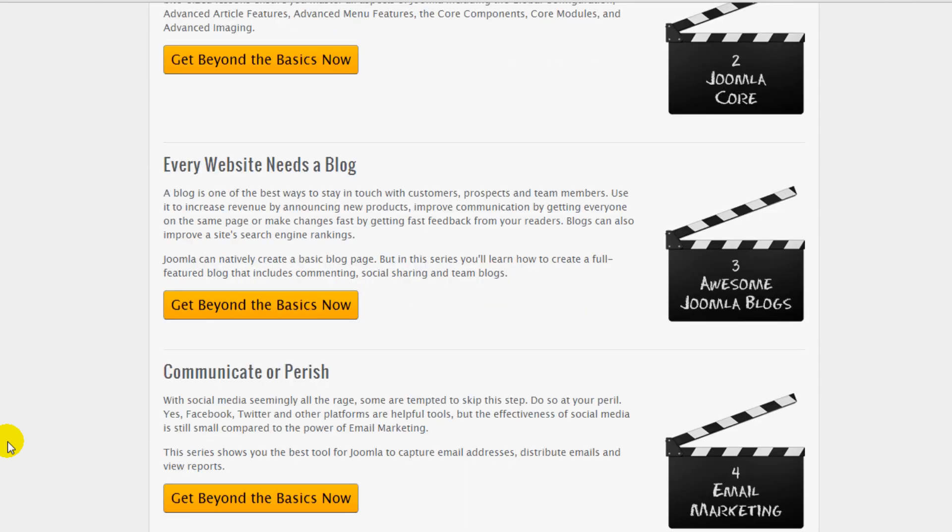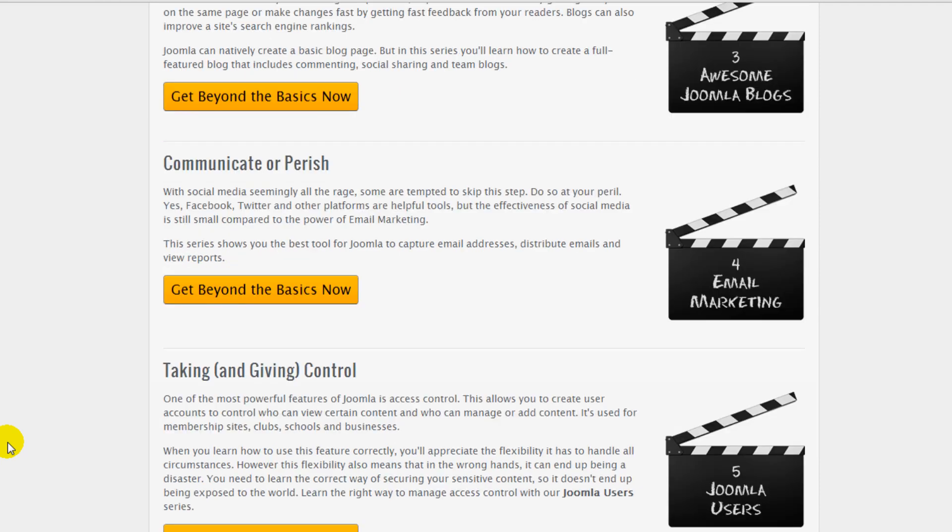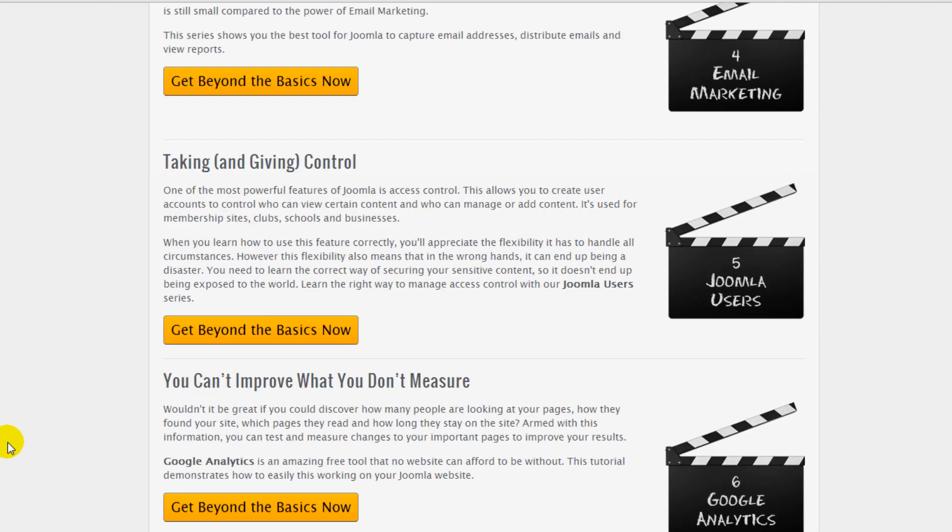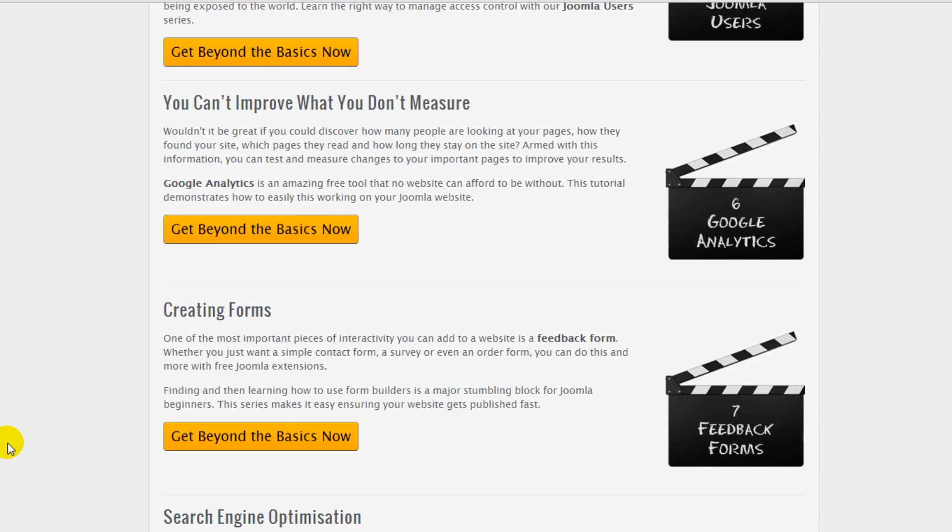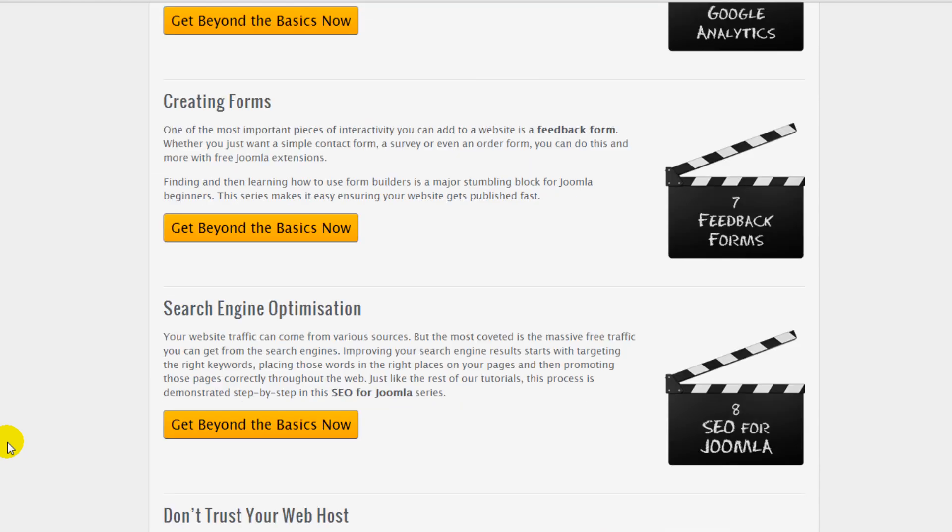The bundle also includes courses on all the features of Joomla, search engine optimization, forms, email marketing, e-commerce, membership sites and a whole lot more.